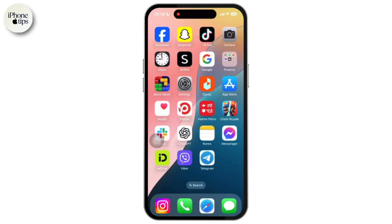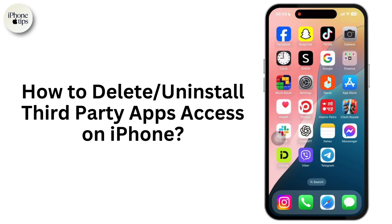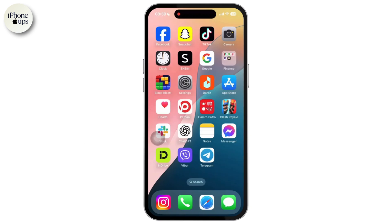Hey everyone, welcome to our channel. In today's video, we will guide you through how to delete or uninstall third-party app access on iPhone from Google. If you have granted access to third-party apps on an iPhone or Google account, you can remove the access very easily.